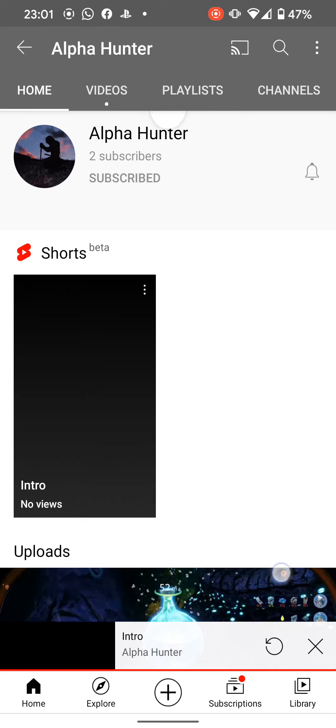So my mate Max has got a new channel called Alpha Hunter. We're gonna try our best to get him up some subscribers.